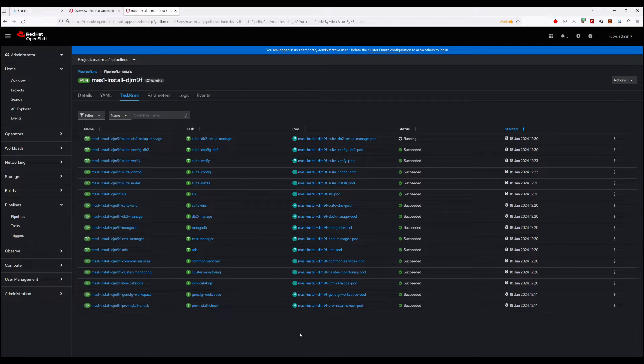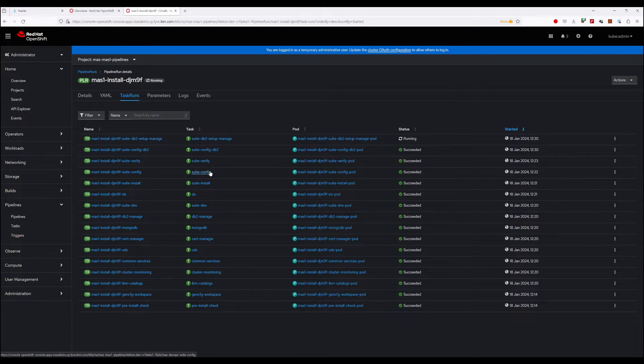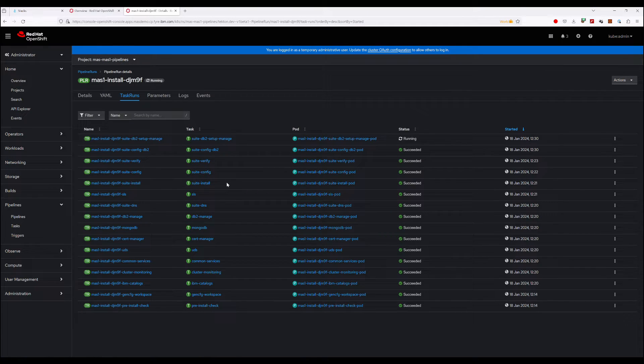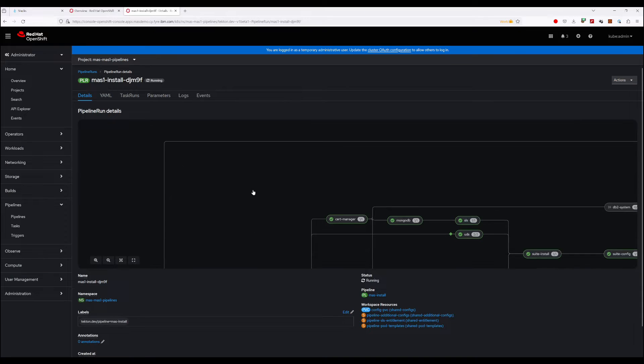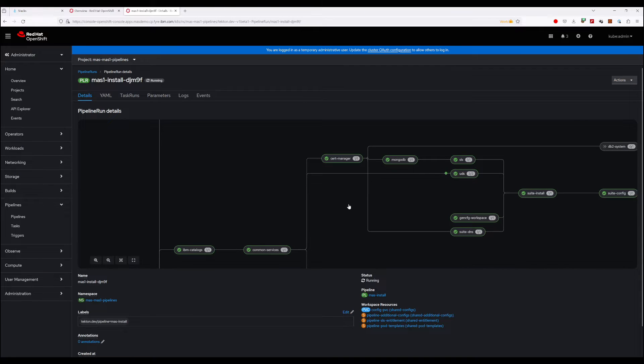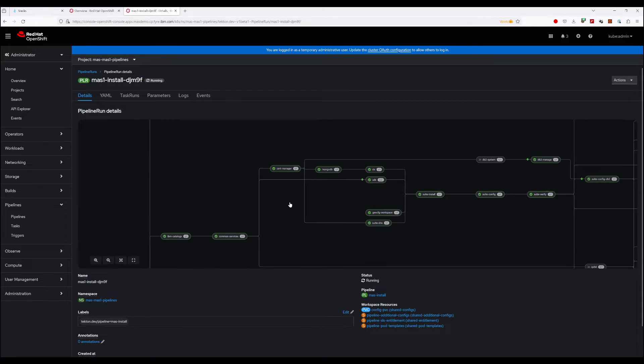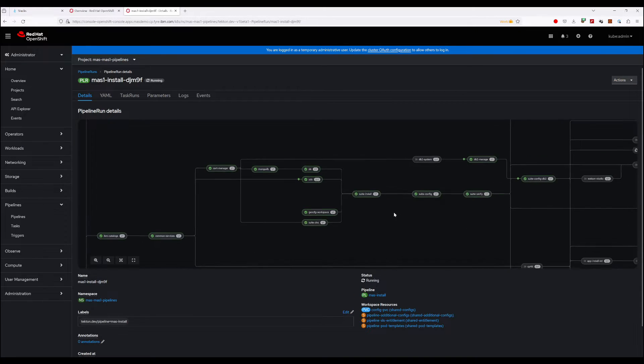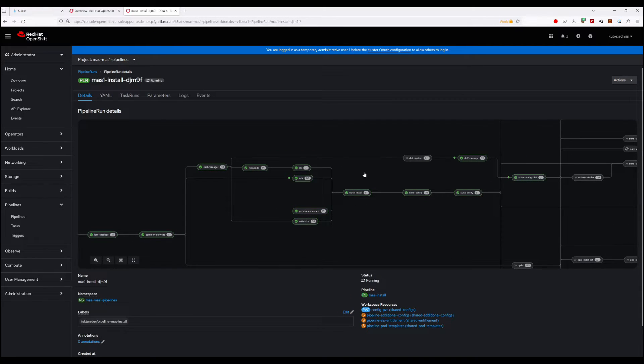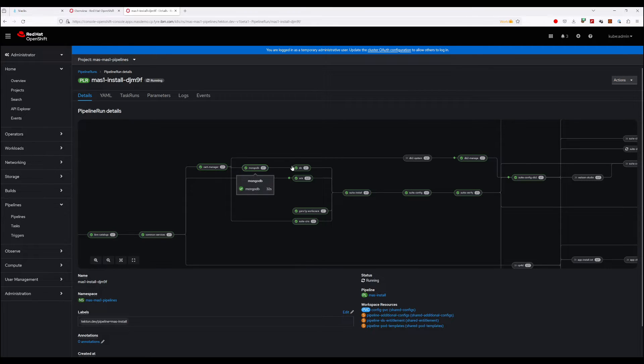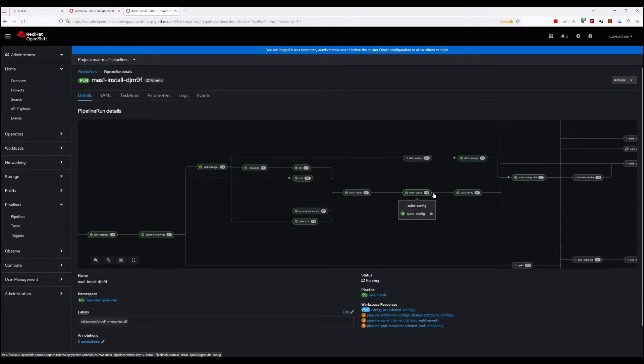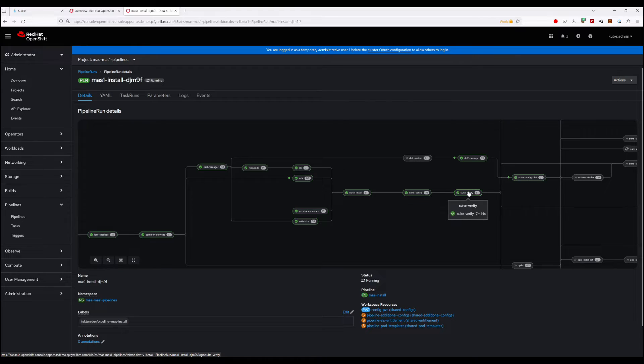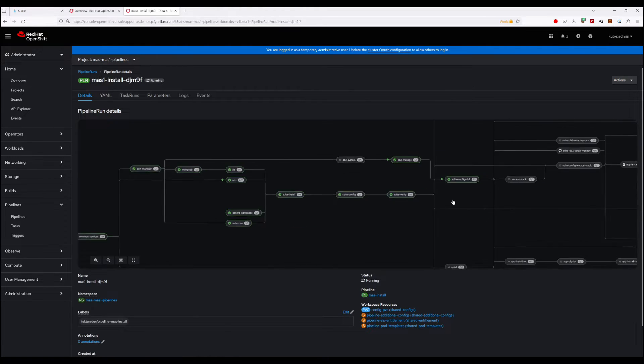So at this point we can see that the install has progressed far enough that the core platform is actually installed. So if we go back to the pipeline overview, this is the core path here. We've installed all the key dependencies for the platform, we've performed the install, we've configured, and we've verified that everything is ready. So at this point, MAS Core is up and running in this cluster.